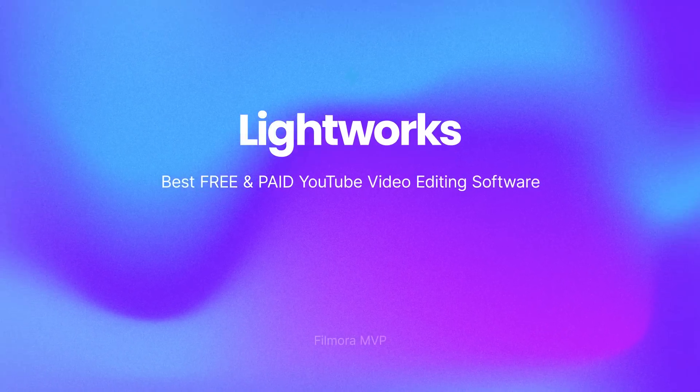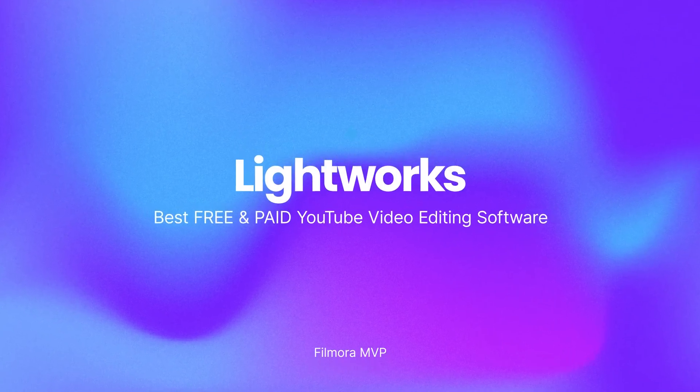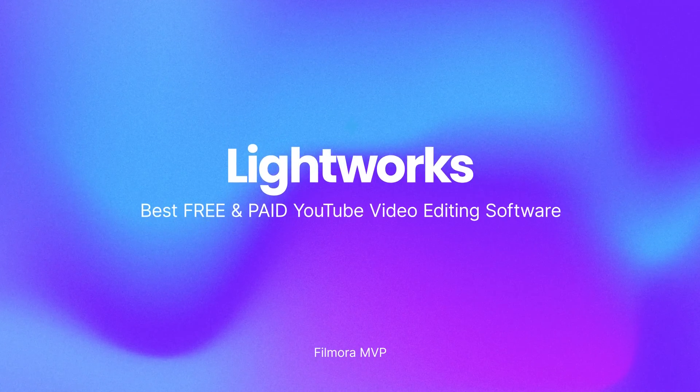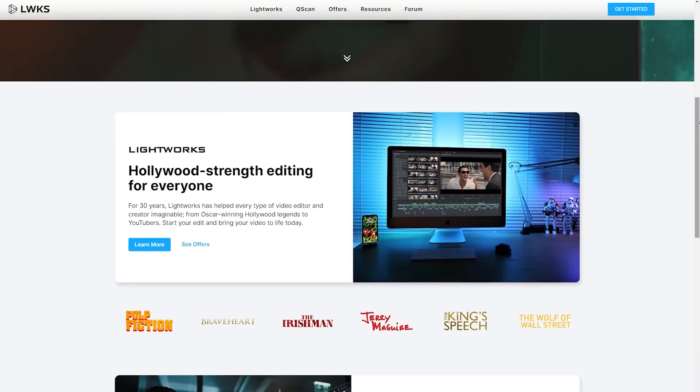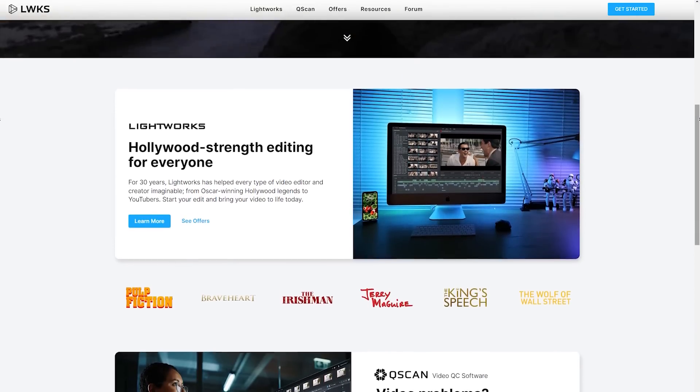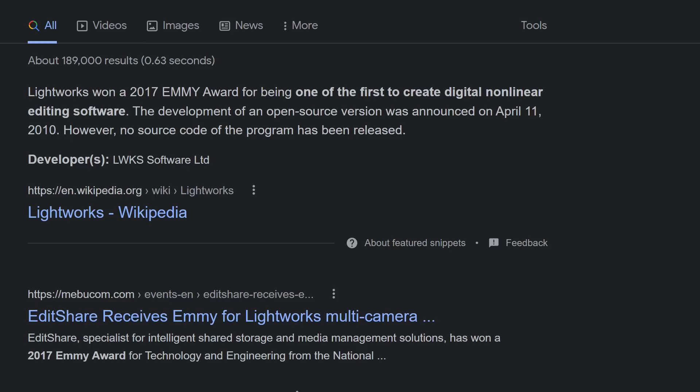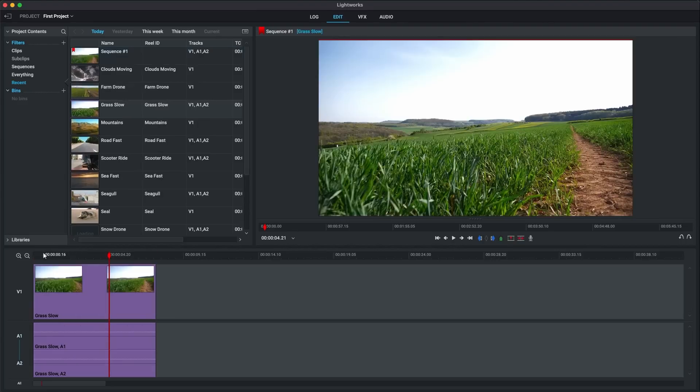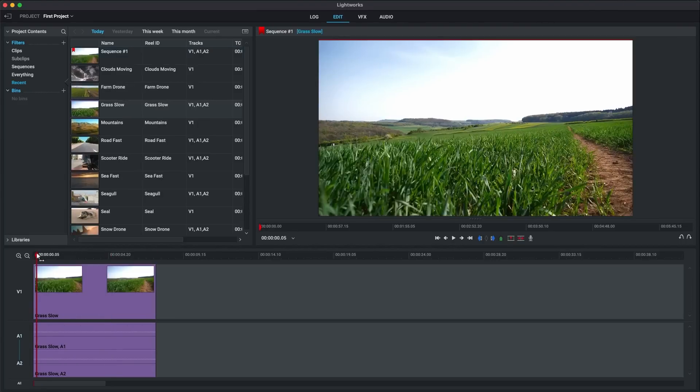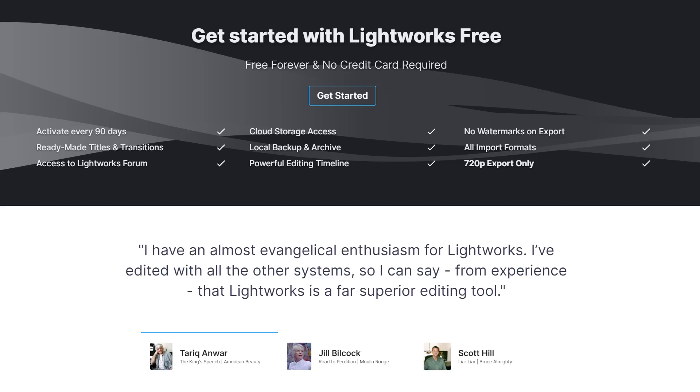Lightworks is a non-linear editing system for editing and mastering digital video. Lightworks won a 2017 Emmy Award for being one of the first to make advanced non-linear editing software. The advantage is all the tools are available to use in the free version and it doesn't have any watermark on the final clip.